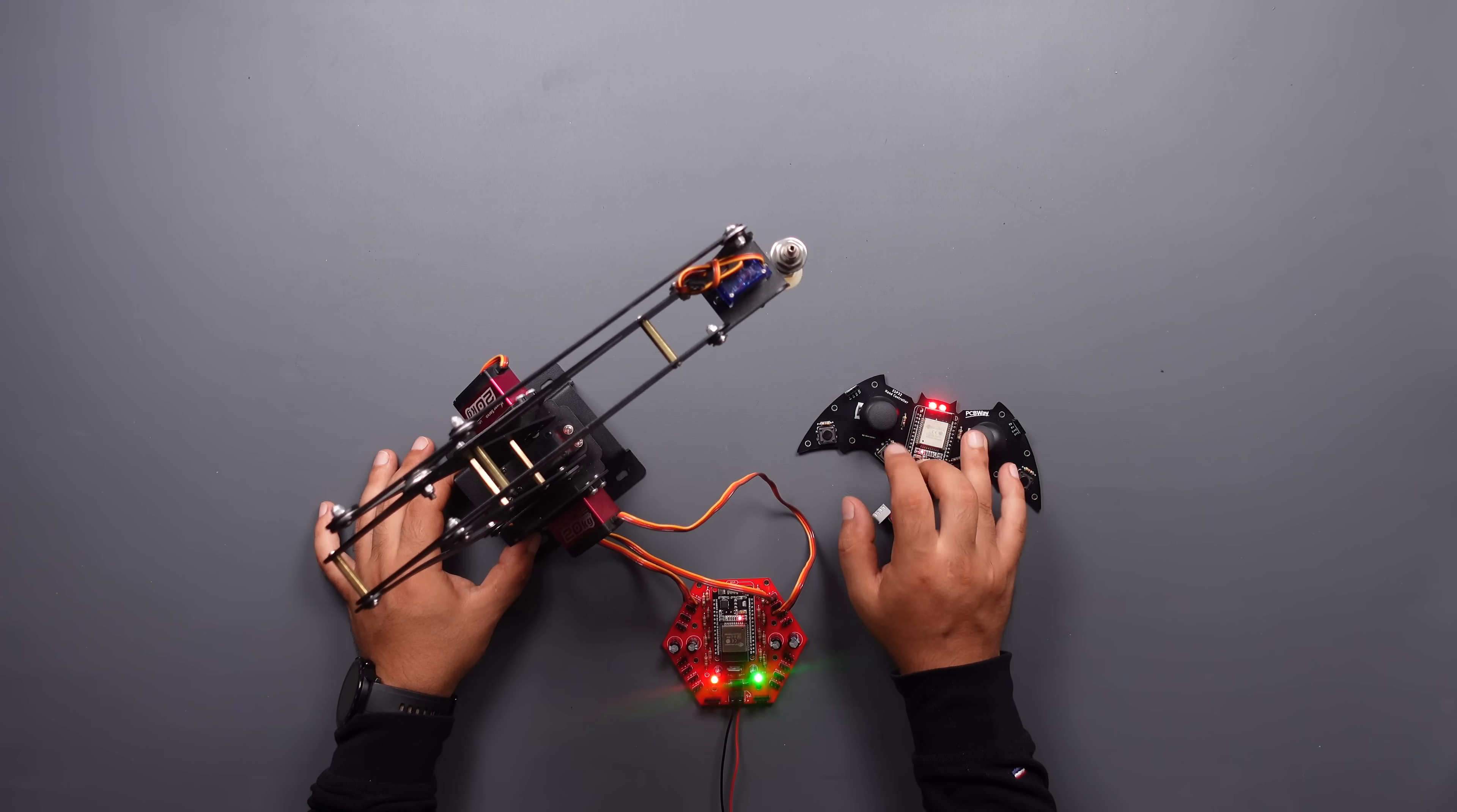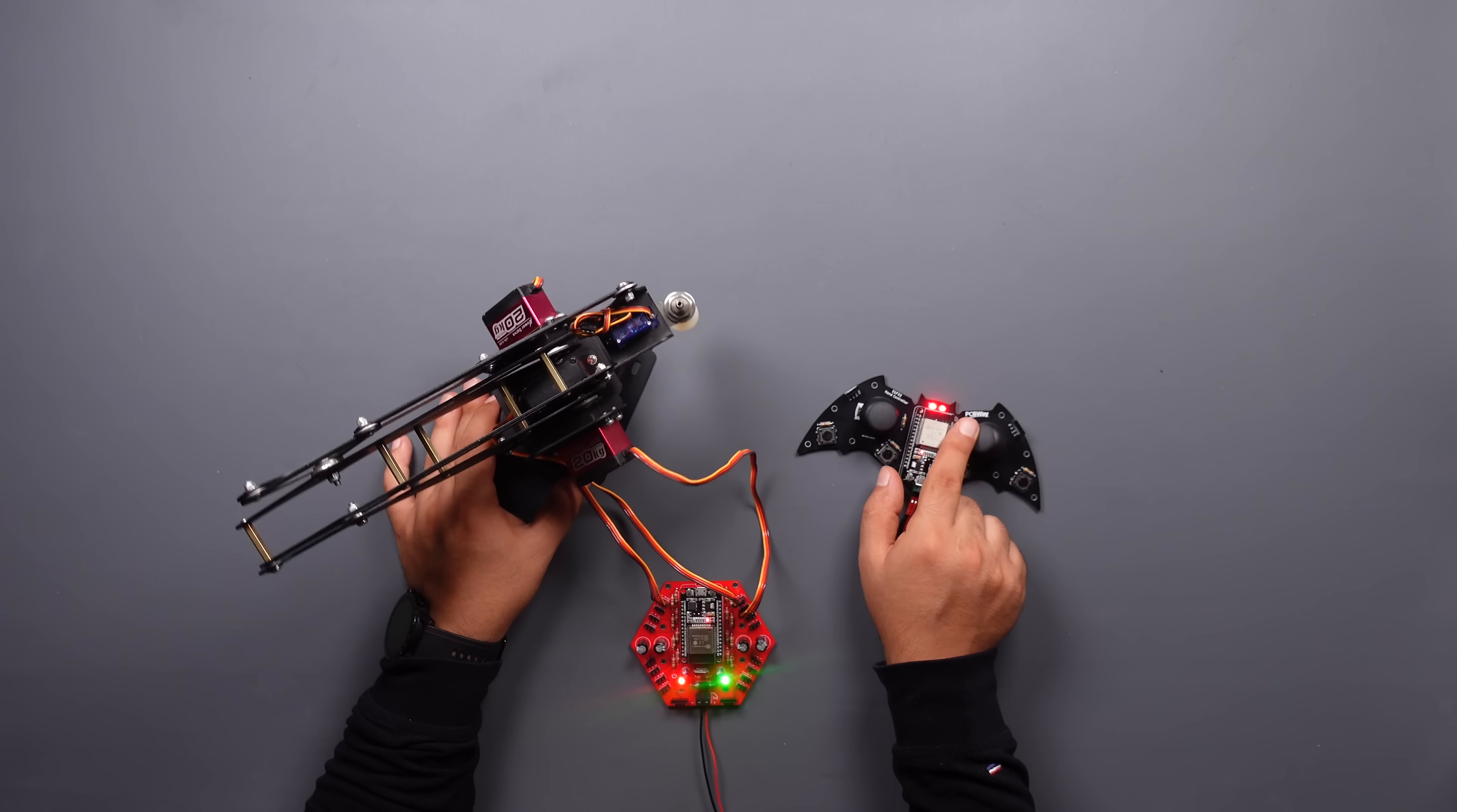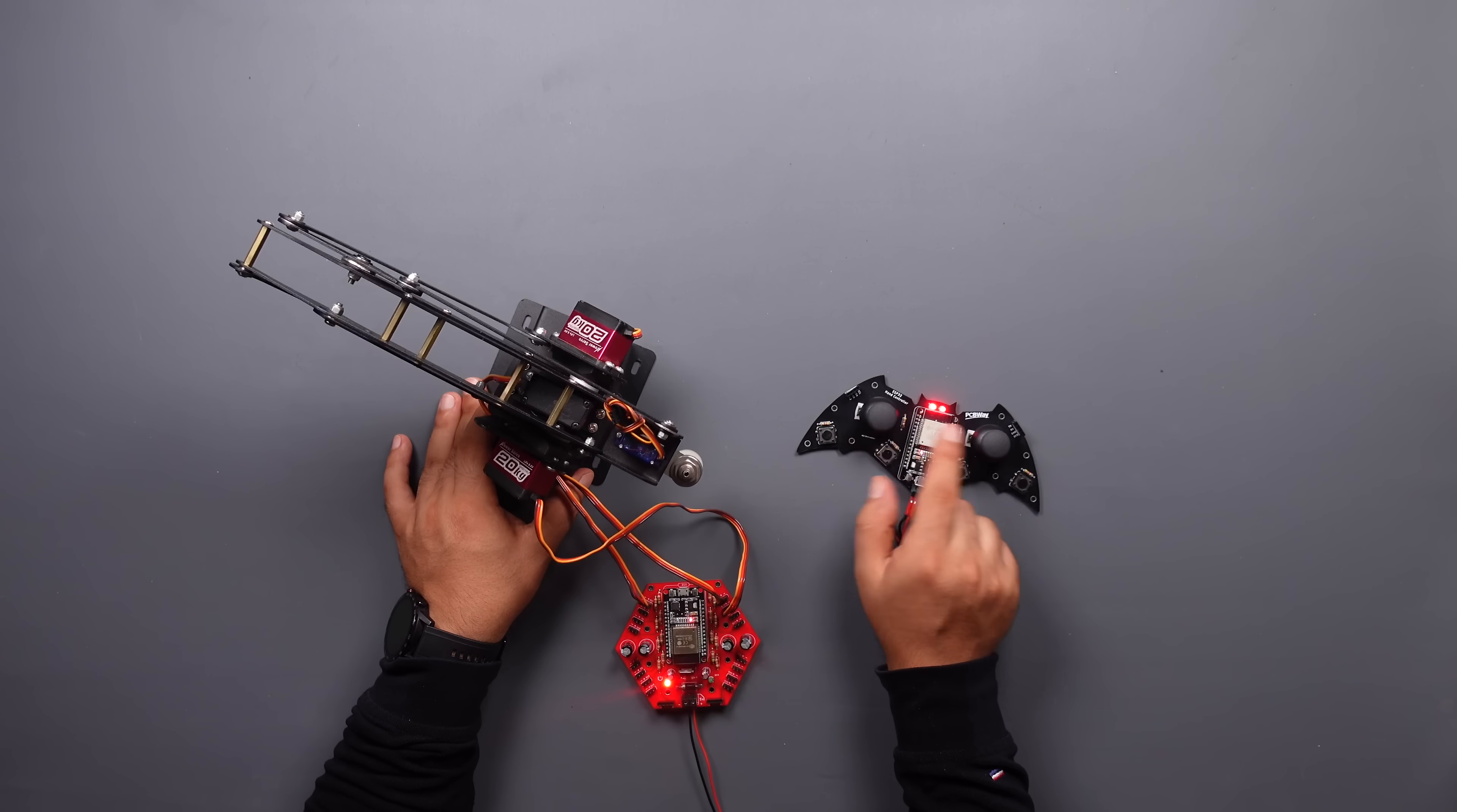The board successfully communicated between the two ESP32. You can find all the information about the project in the video description. You can also access the detailed project article on the Instructables and PCBWay project page. Thanks for watching.